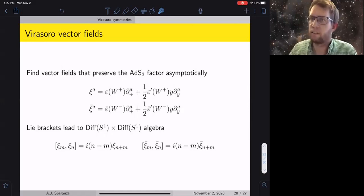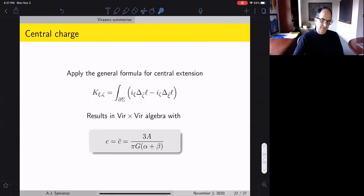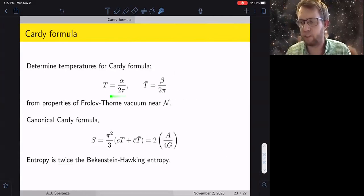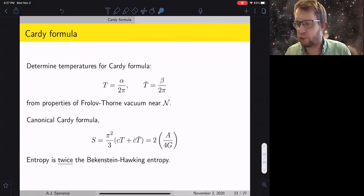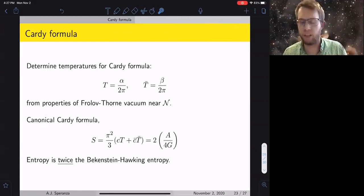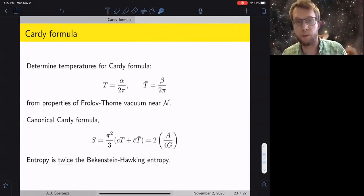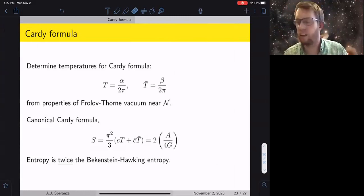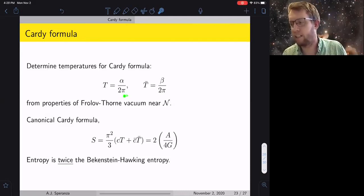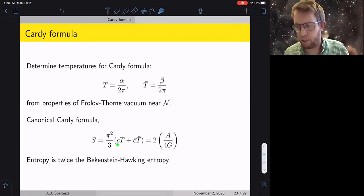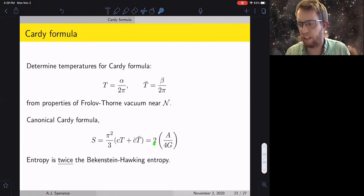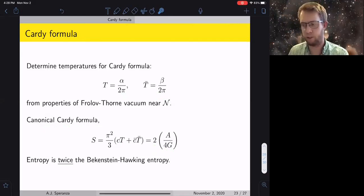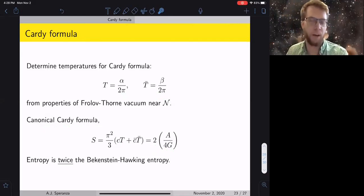The last step is the Cardy formula. To identify temperatures, you look at the vacuum near the horizon, say it's thermal with respect to the boost Killing vector, and rewrite that in terms of the L₀ and L̄₀ vectors — this identifies α and β as the temperatures. With the temperatures and central charges, you plug into the Cardy formula and arrive at the result that the answer is twice the Bekenstein-Hawking entropy: twice Area/4G.